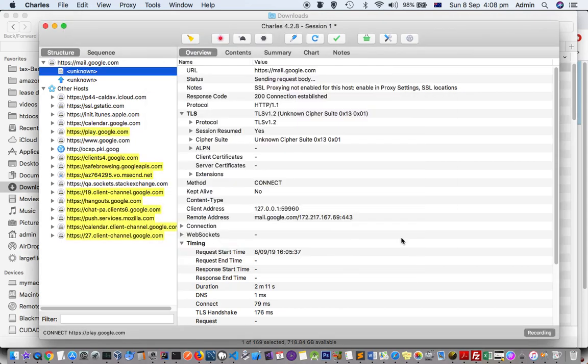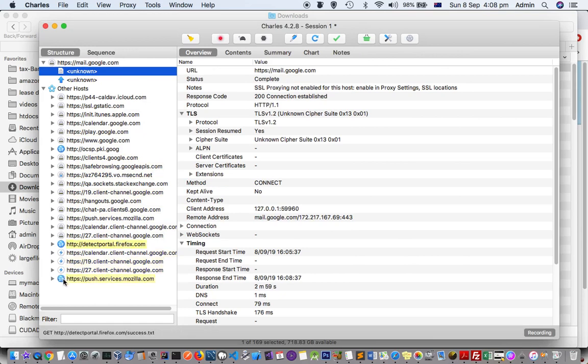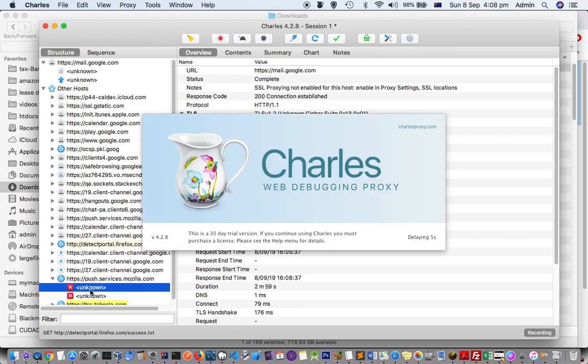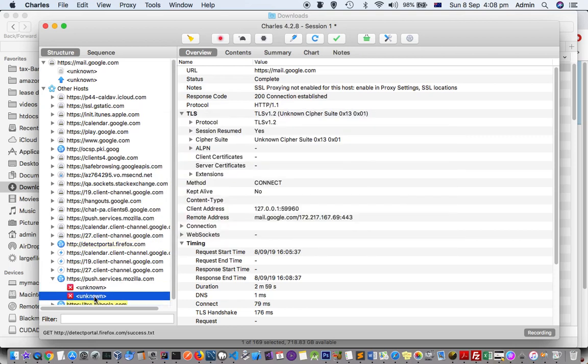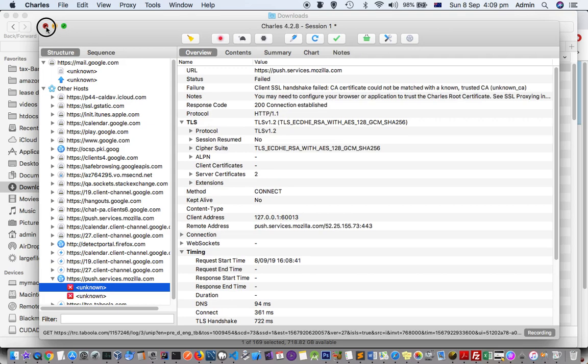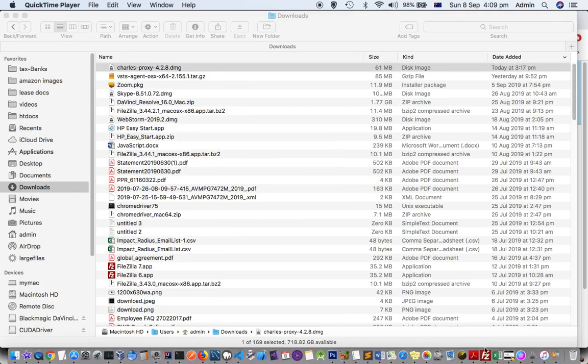Actually, it is not required to restart—you can see this lightning icon is being displayed—but in case it is not working, you need to restart Charles and then it will display all the URLs. See here it is showing unknown, so you need to restart Charles for that. Let us restart Charles.